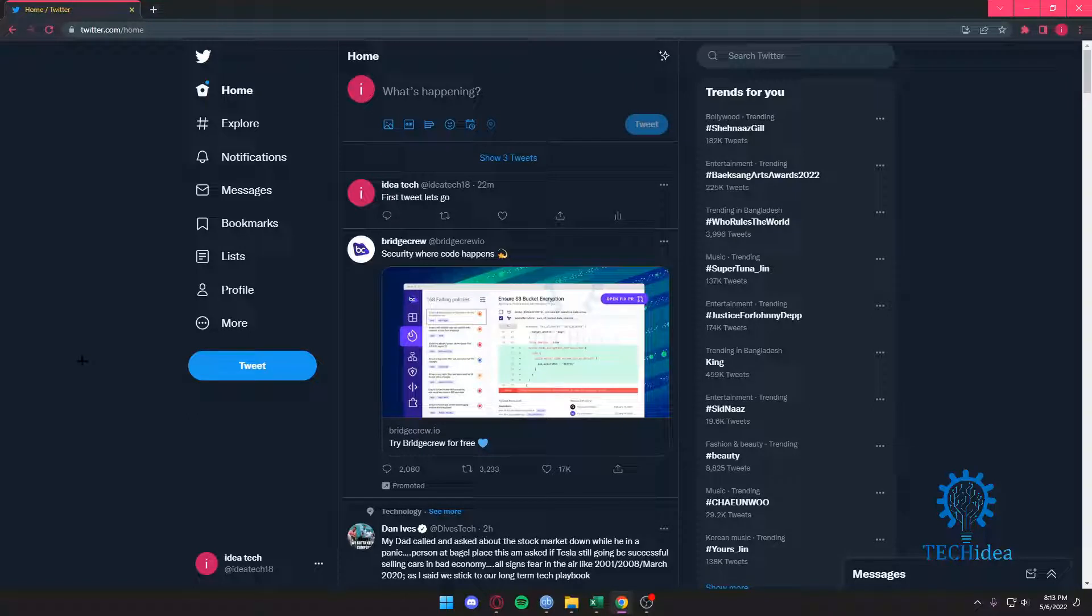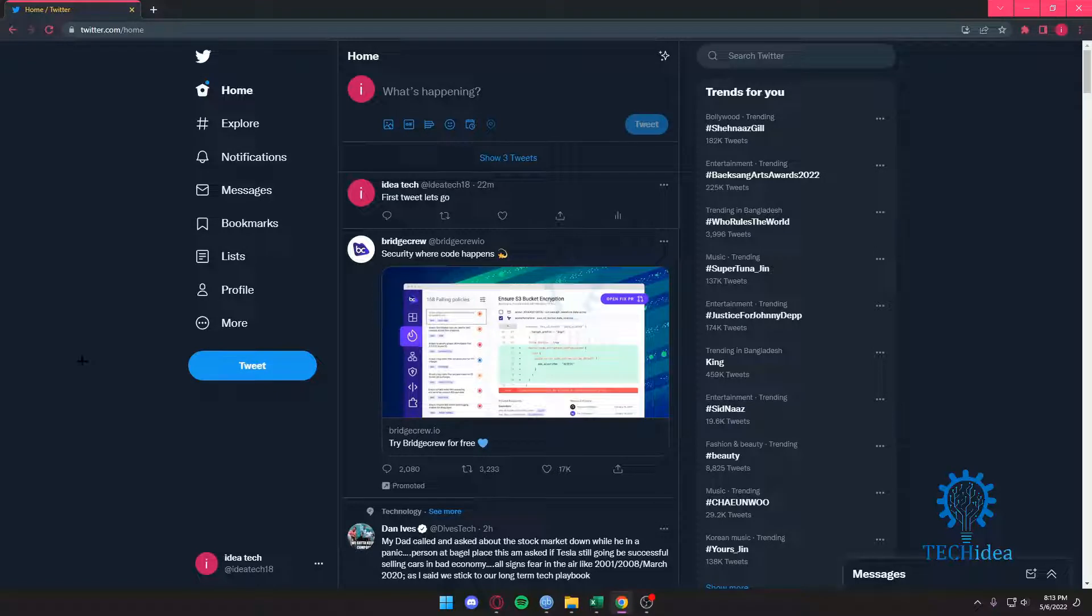Hello everyone and welcome to Tech Idea, where we make tutorials on topics that might be helpful to you. Today I'm going to show you how to tweet on Twitter from your desktop devices.